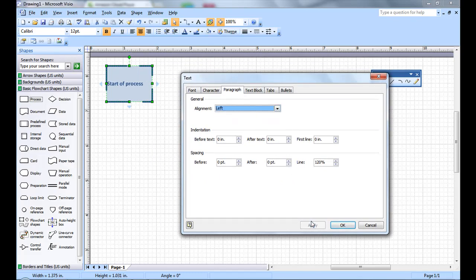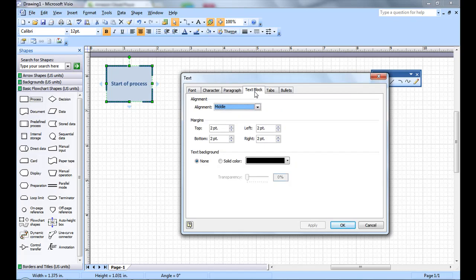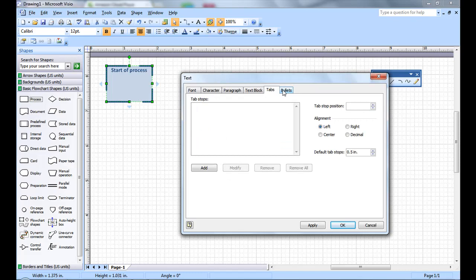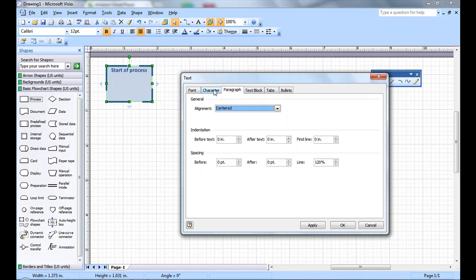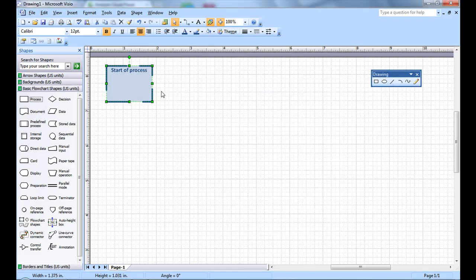That's left centered. You can hit apply to see the changes live before closing this. If you want the box to be on the top or the bottom, you can do that as well. You can also make the box transparent if you need to, create bullets. I'm pretty happy with how it looks right now, so let's select OK.